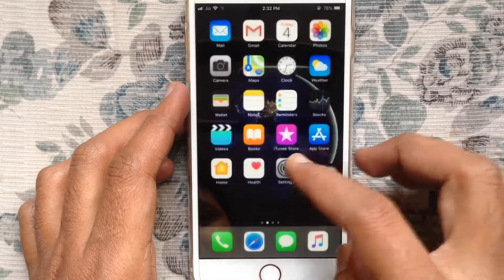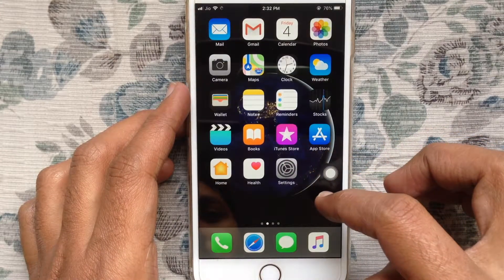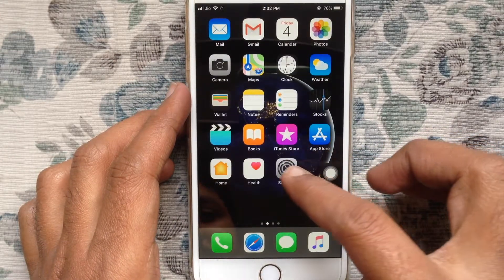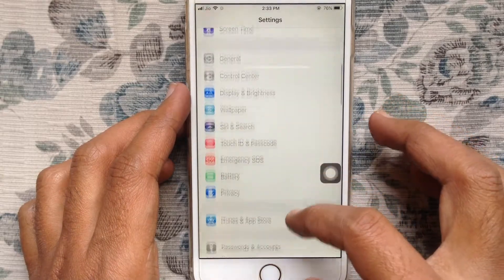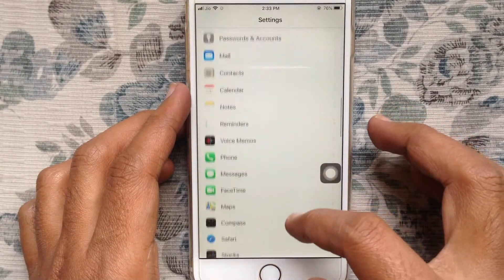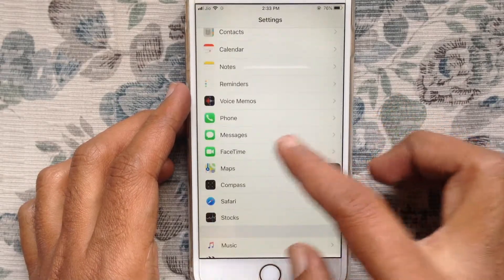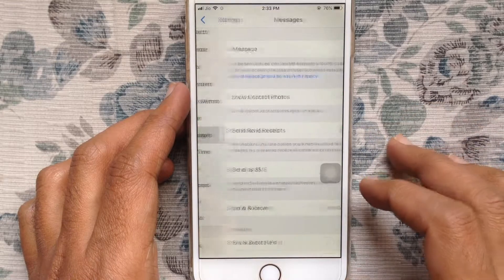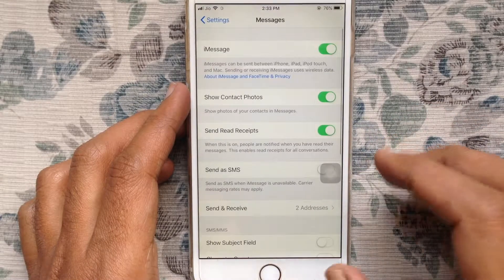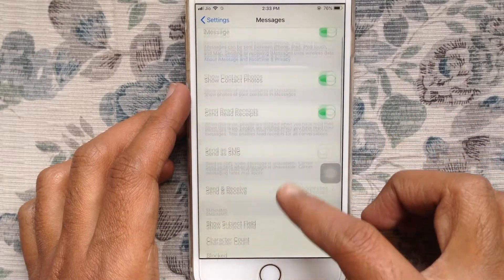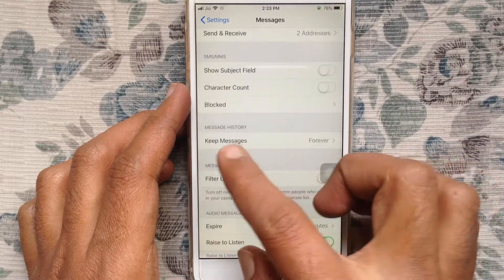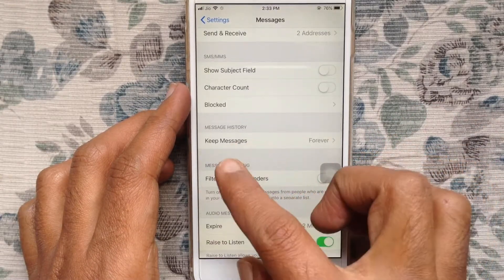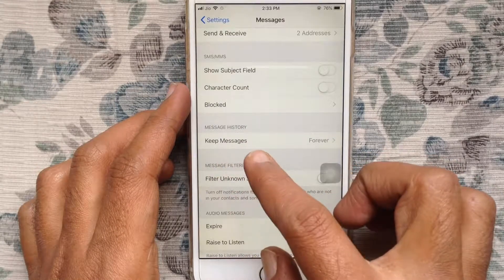First, tap on your settings app. Swipe up and tap on Messages. Again, swipe up and find Message History. Tap on Keep Messages.